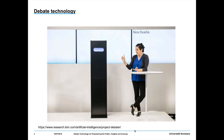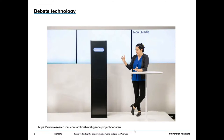Debate technology has seen a massive uptake in the last 10 years, culminating in IBM's Project Debater being launched in 2018. It's characteristic of a field that has seen an immense rise in the last decade.